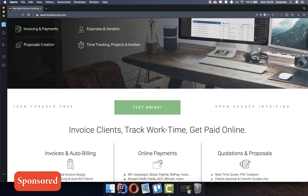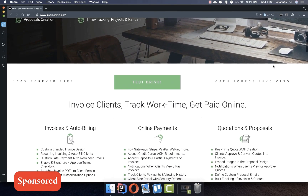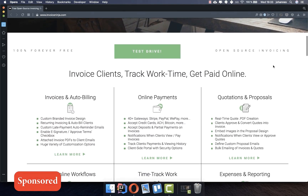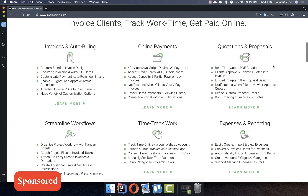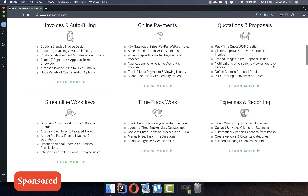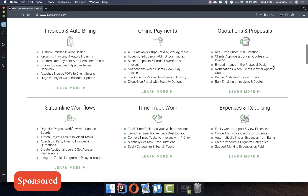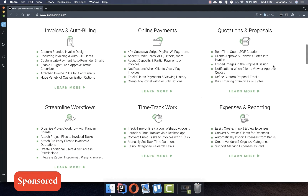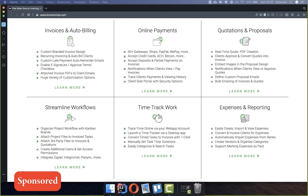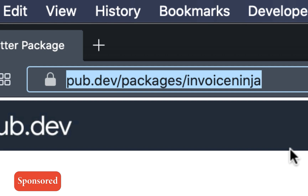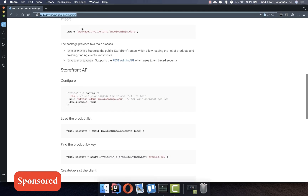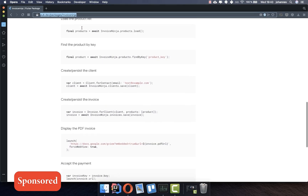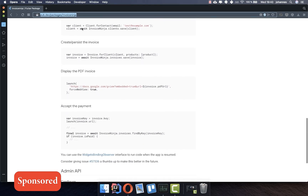This video is sponsored by InvoiceNinja. InvoiceNinja is one of the largest open source platforms for invoicing. If you're looking for something to manage your invoices with Flutter and also handle your online payments, this service might be something for you. To get started with the InvoiceNinja plugin, you'll find the link in the description box of this video.